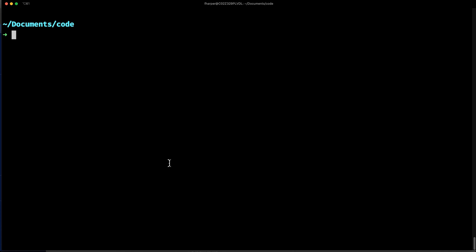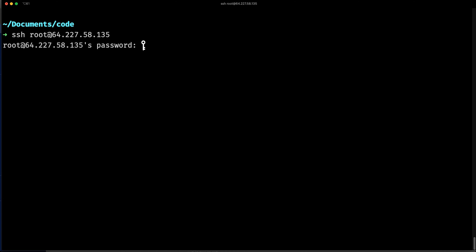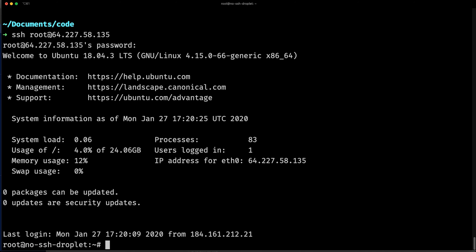If I go in my console and SSH again, that will ask me for my password. I type my password, and now I'm connected to my droplet. Congratulations — the hardest part was that one.